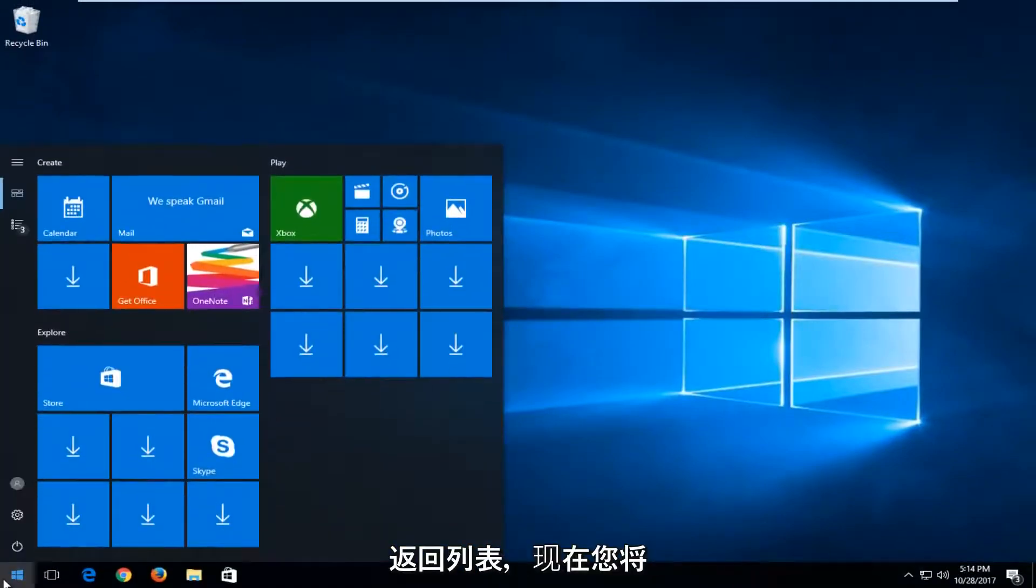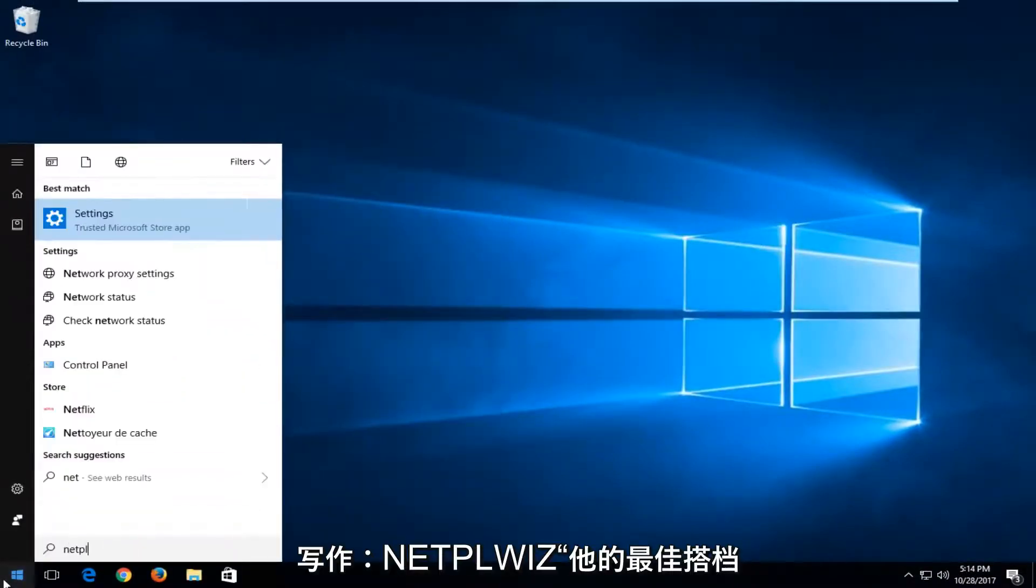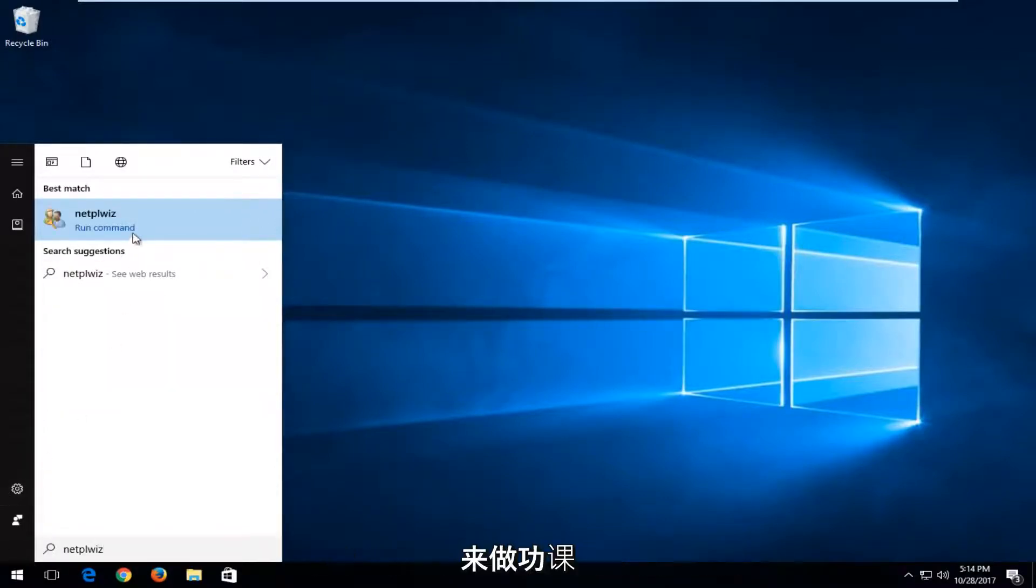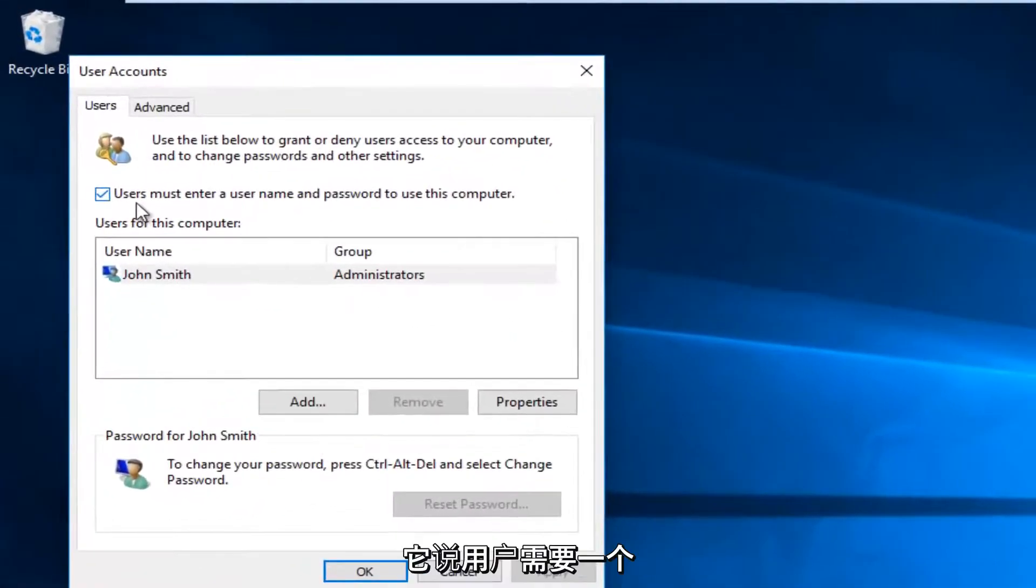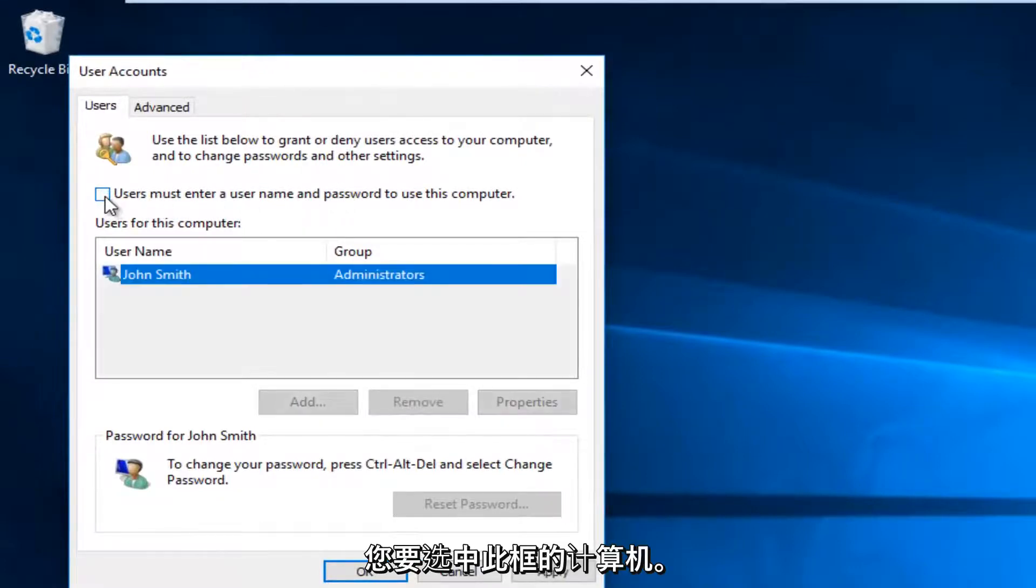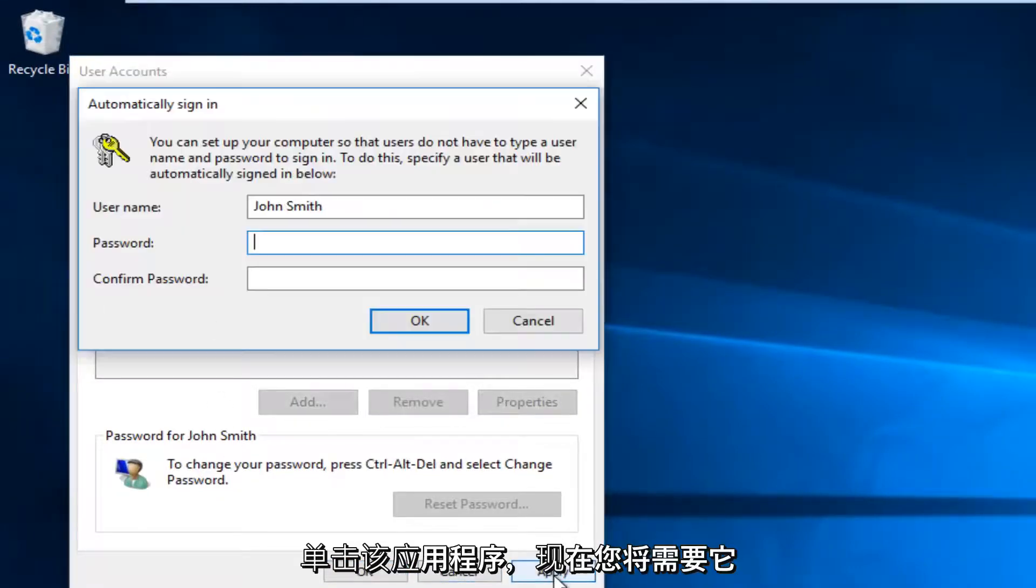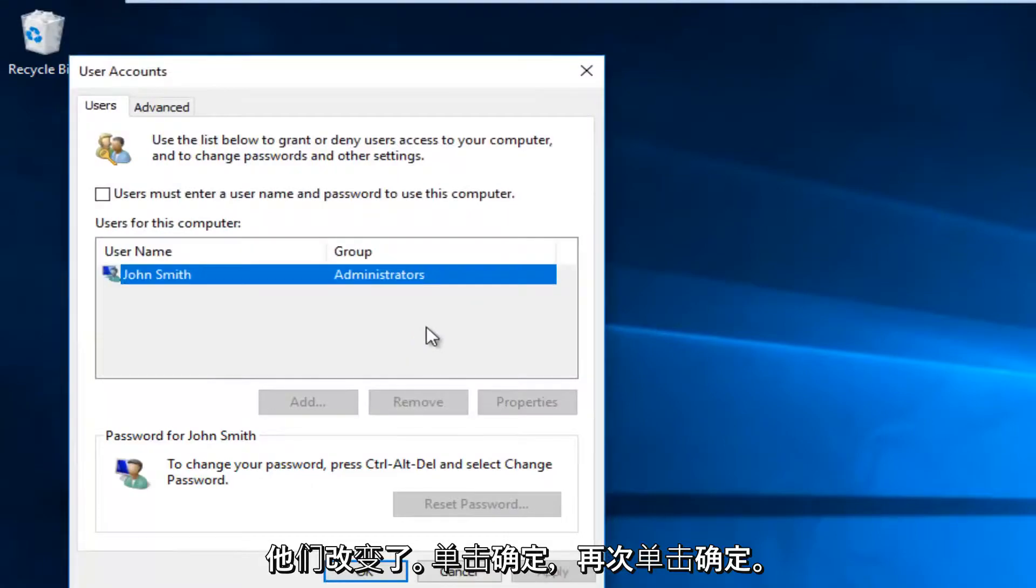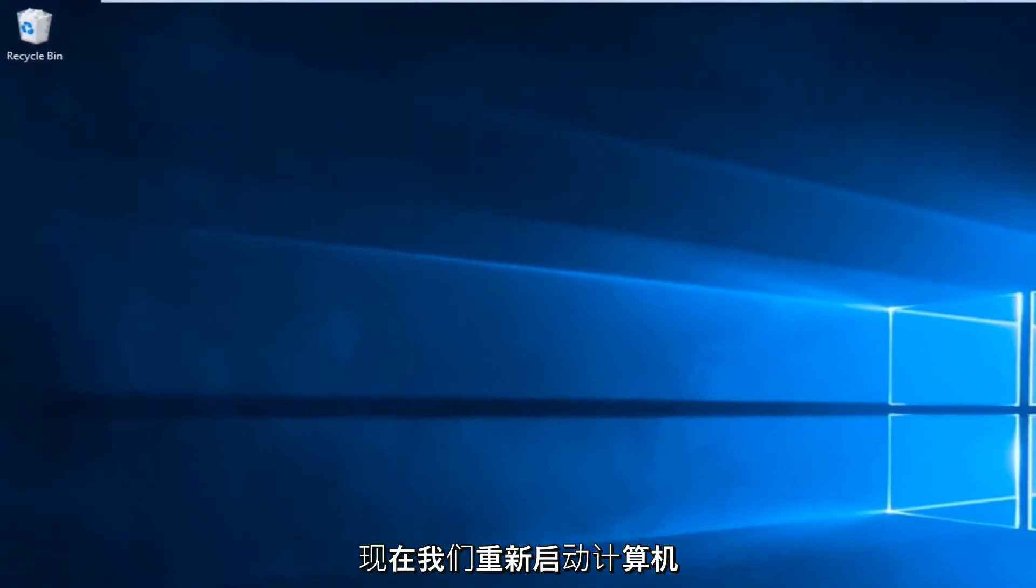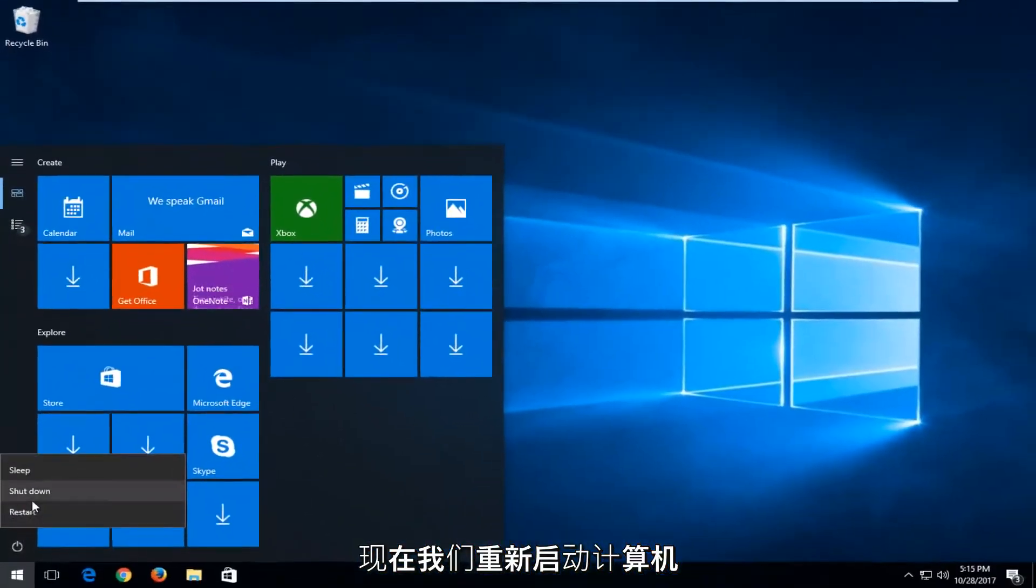Head back to the start menu and now you want to type in N-E-T-P-L-W-I-Z. Best match, it comes up. You want to run that command by left clicking on it one time. And now where it says users must enter a username and password to use this computer, you want to uncheck this box. Click on apply. Now you're going to have to insert your computer password to save the change. Click on OK. Click on OK again. Now when we restart our computer.